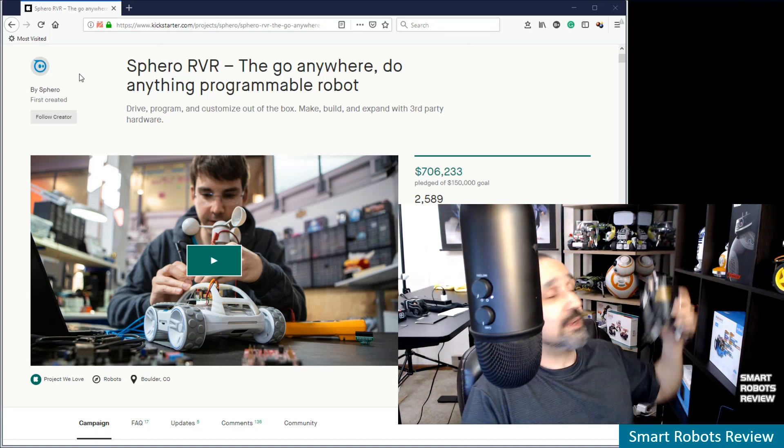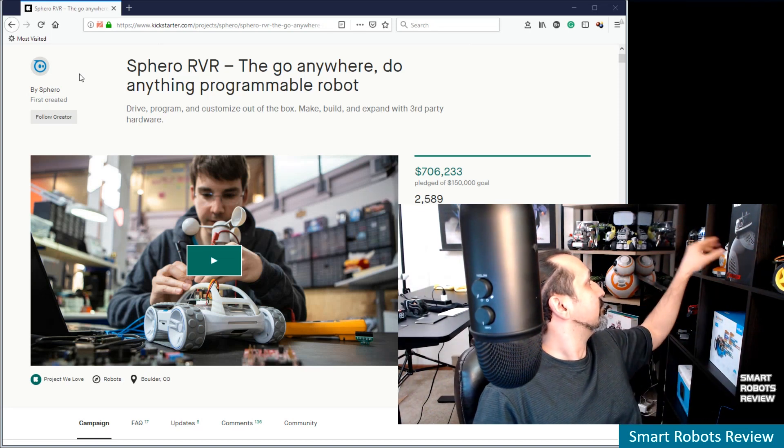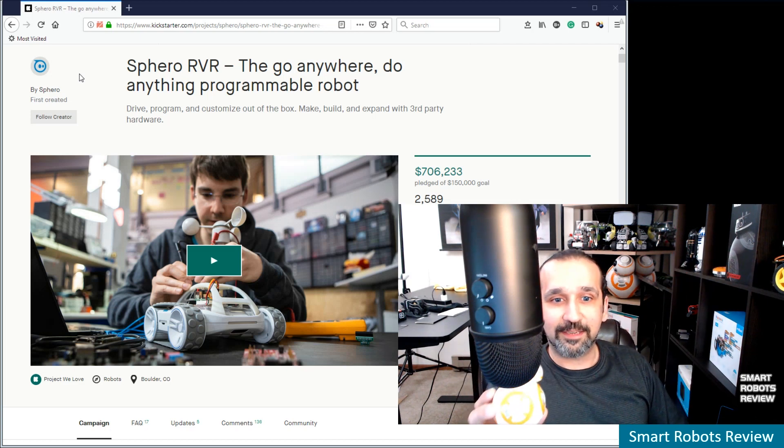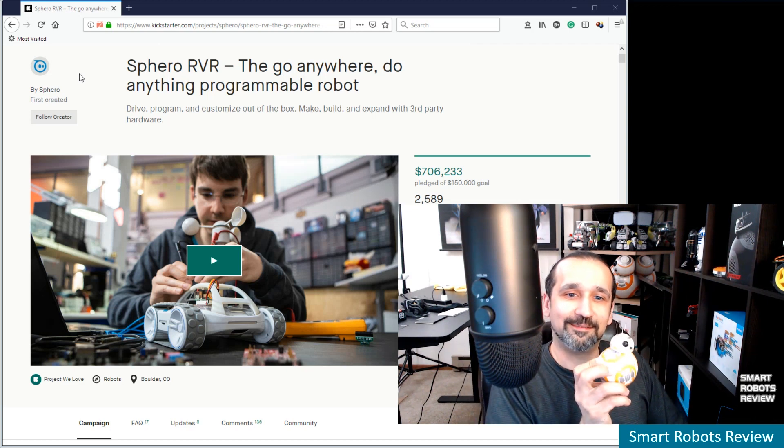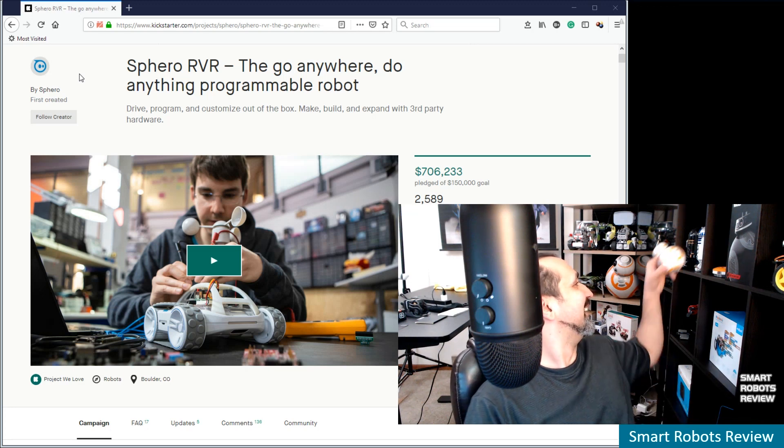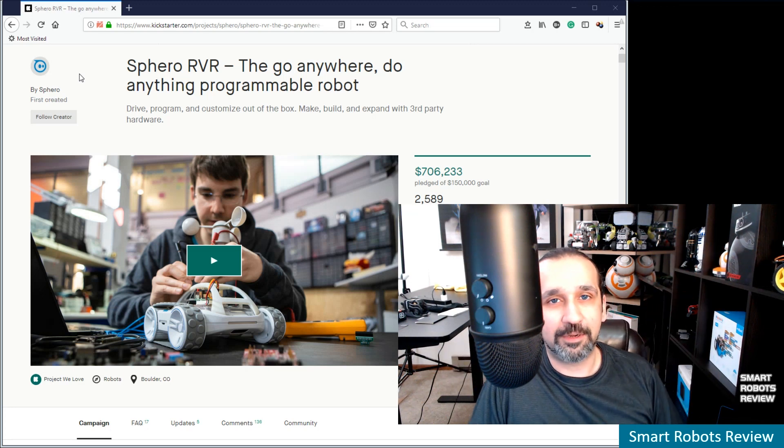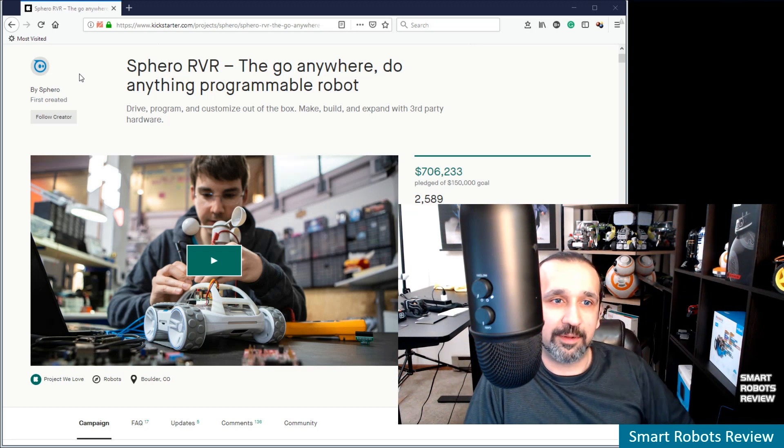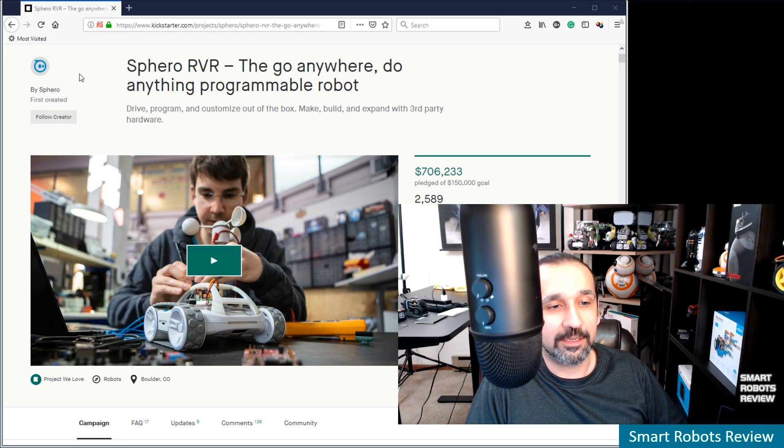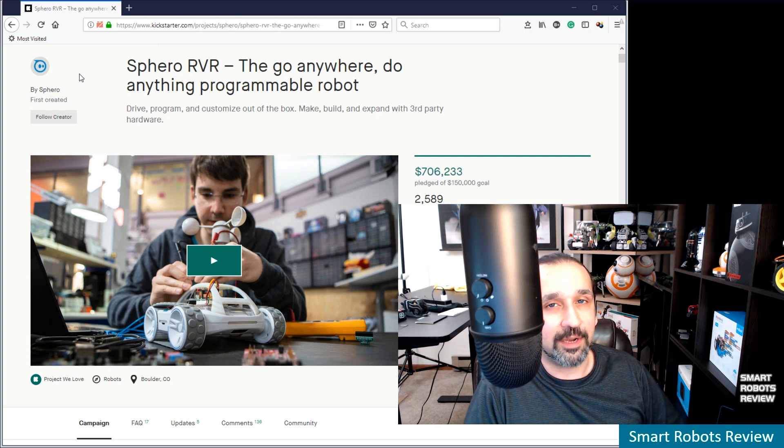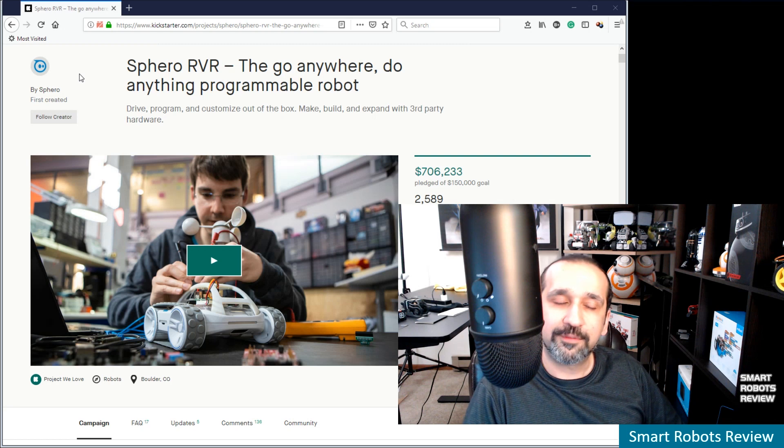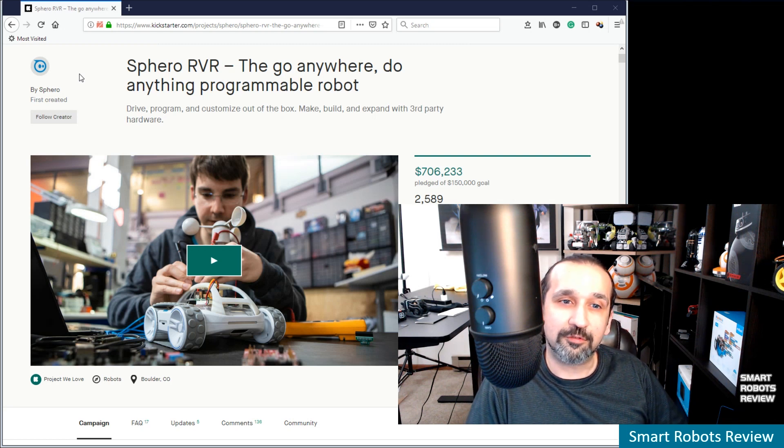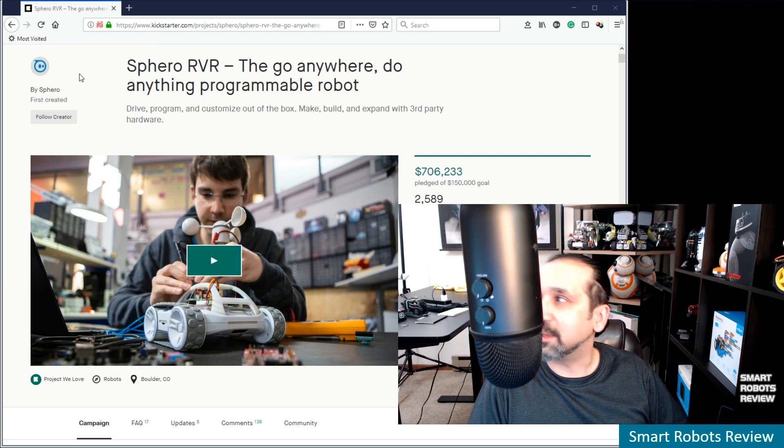Of course they make the Spark robots, very similar to BB-8. So, an experienced robotics company and an exciting new product. They're in a crowdfunding phase right now. With about 12 days left, they have already exceeded their goal to raise $150,000. Okay, thank you, Alexa.